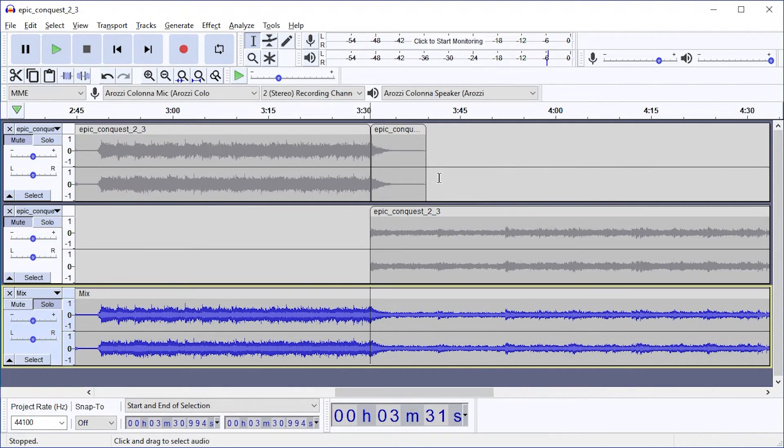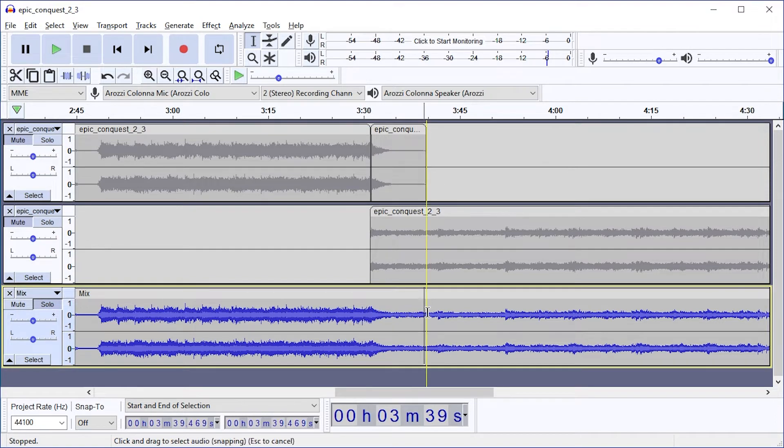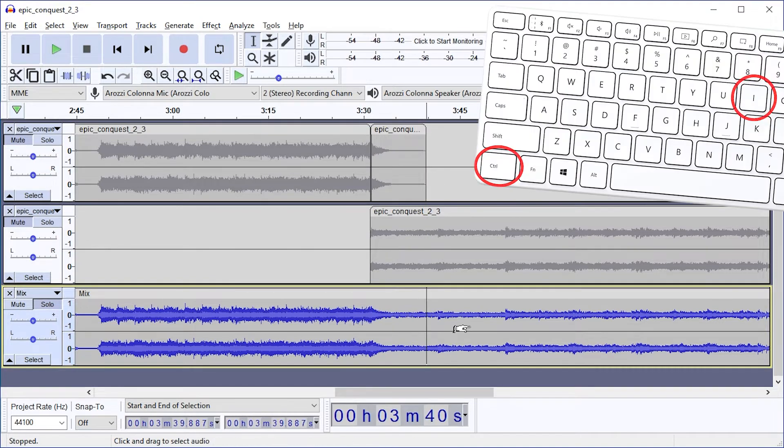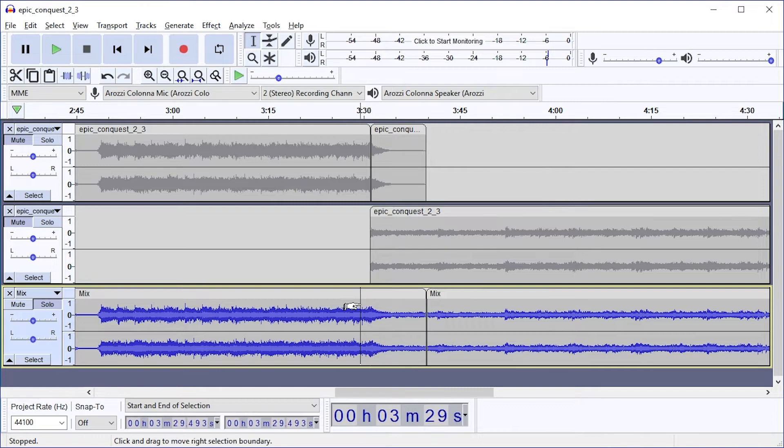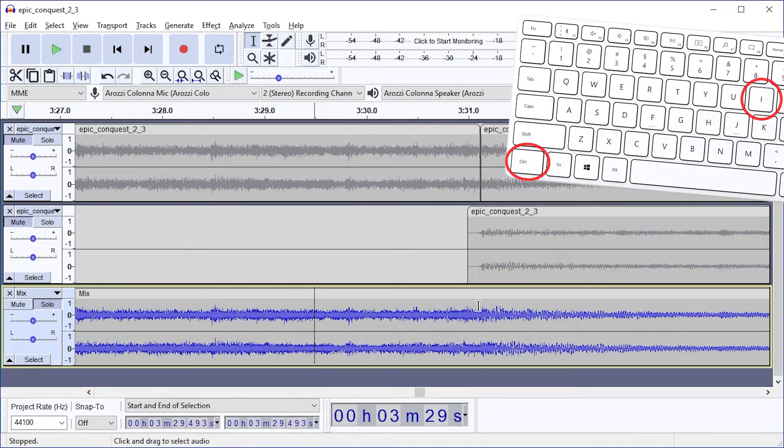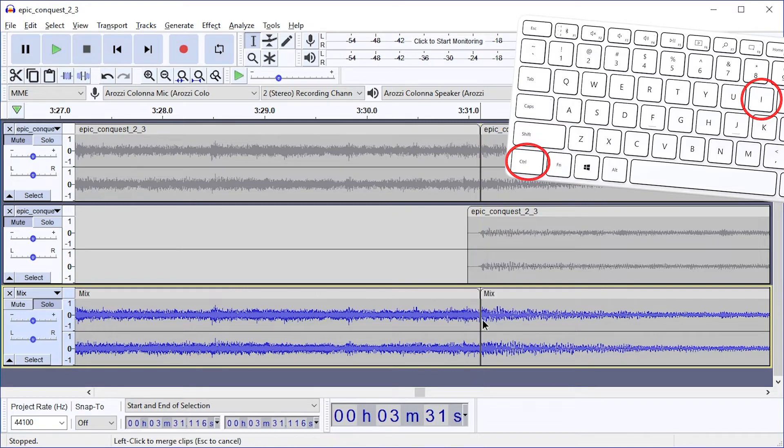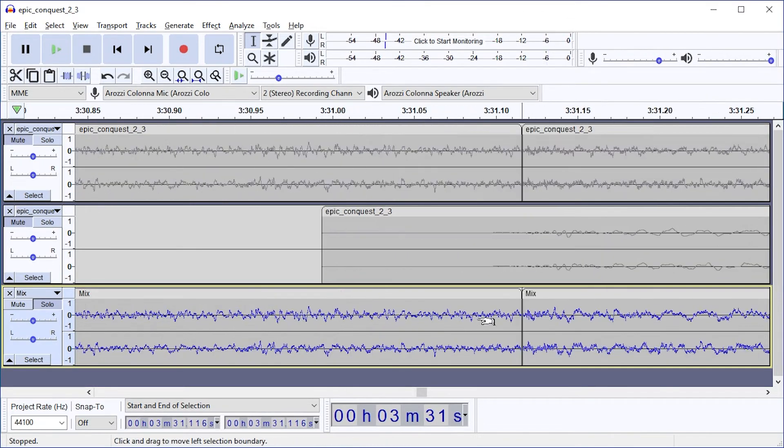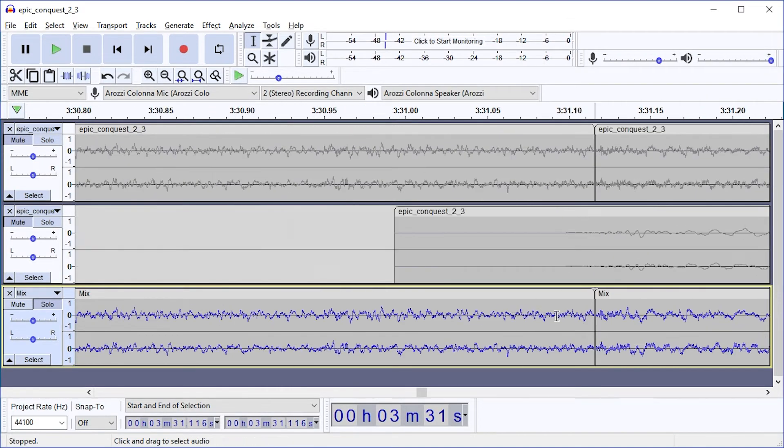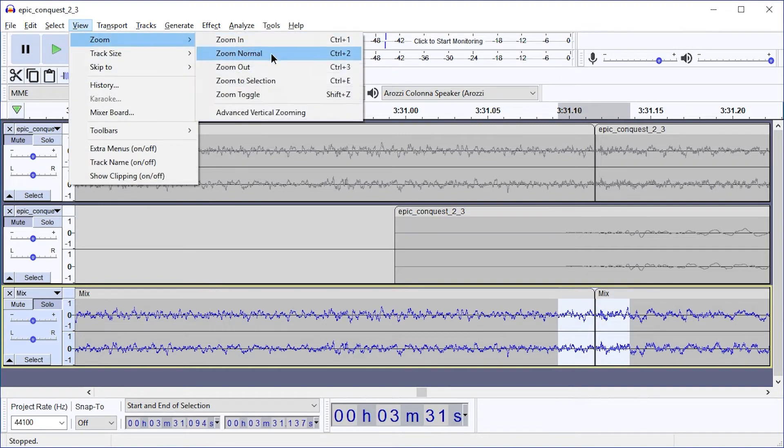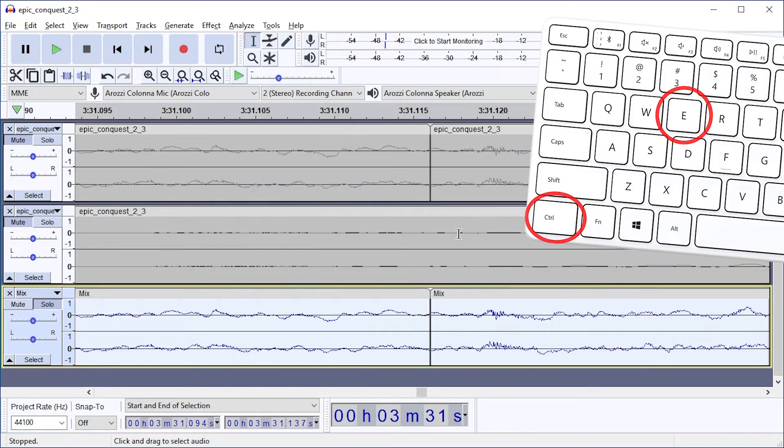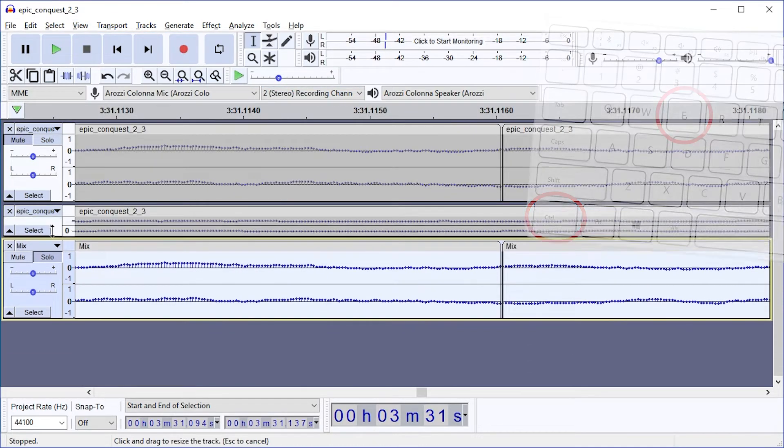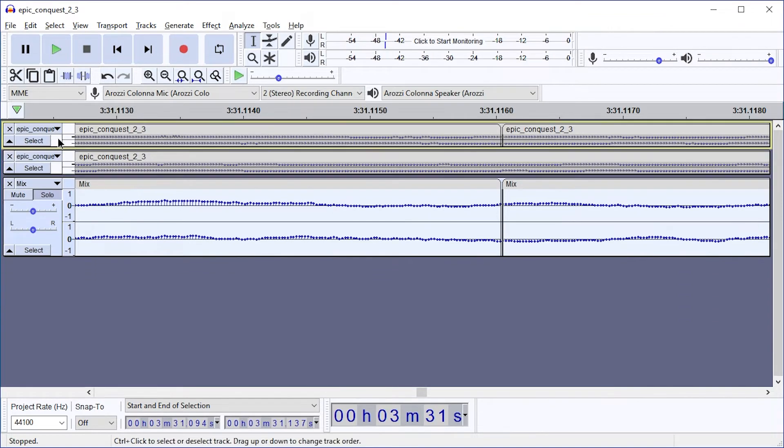And the important thing is that we preserved the lines from before. So we can make one cut here, Ctrl I, one cut here. Let's just zoom in on this cut by selecting the area around it. Go to View, Zoom, Zoom to Selection, Ctrl E. I'm going to make these tracks smaller and this one bigger.